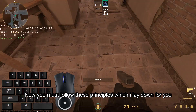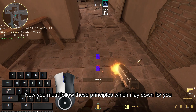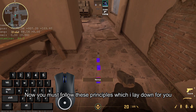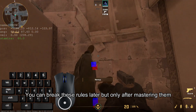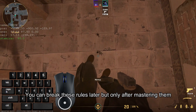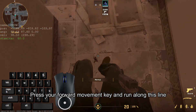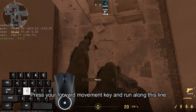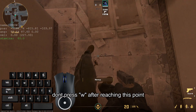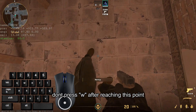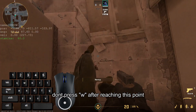Now, you must follow these principles which I have laid down for you. You can break these rules later, but only after mastering them. Press your forward movement key and run along this line. Don't press W after reaching this point.